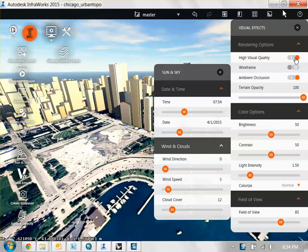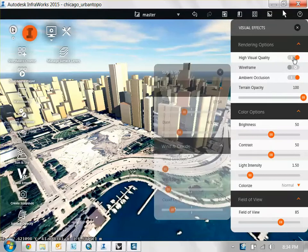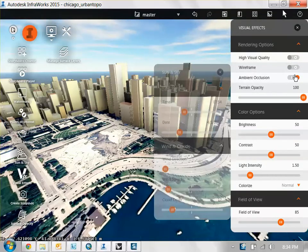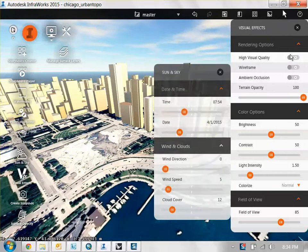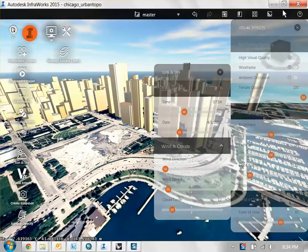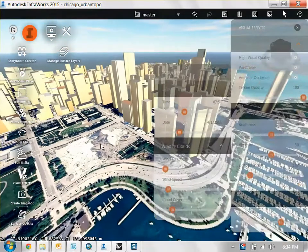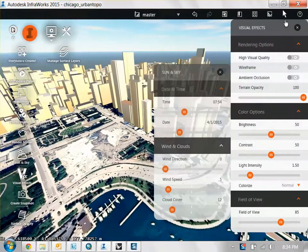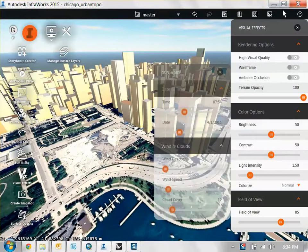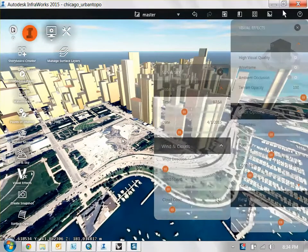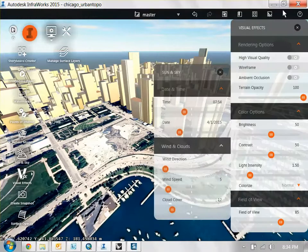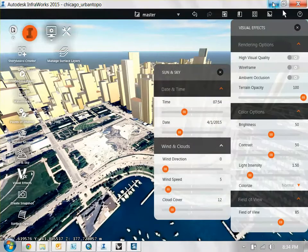I'm going to turn off, and one thing I recommend if you have InfraWorks open while you're working, turn off all the high visual quality and the automatic occlusion because this basically takes up processing speed and slows down your computer. So by turning these off, you don't sacrifice your computer speed for your work.